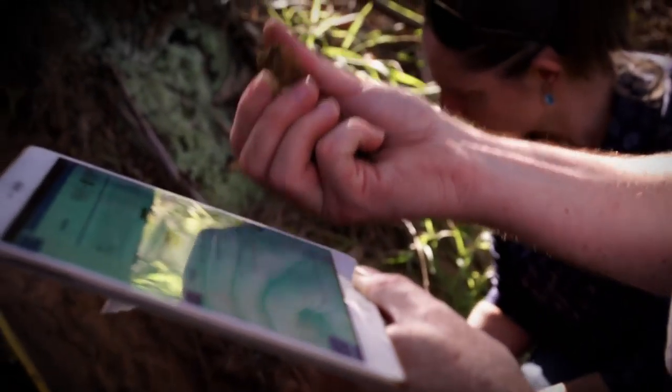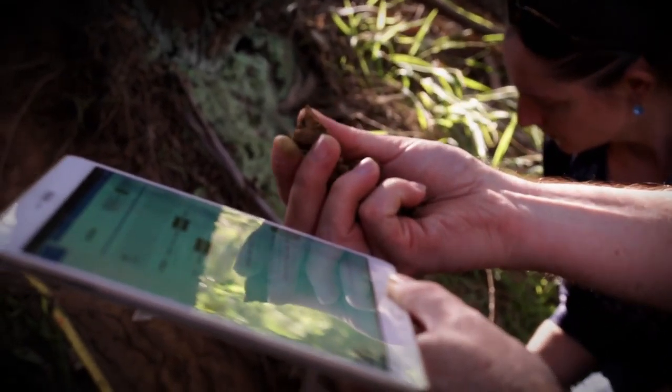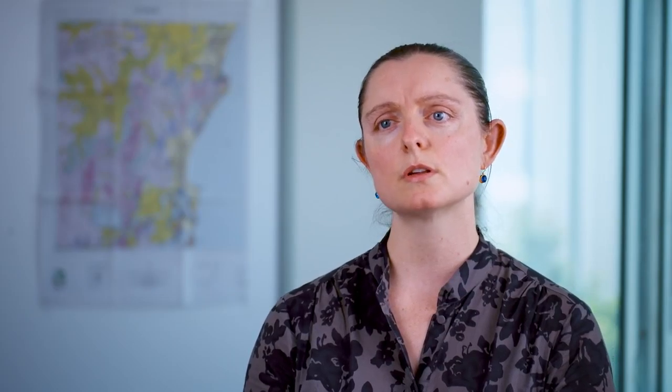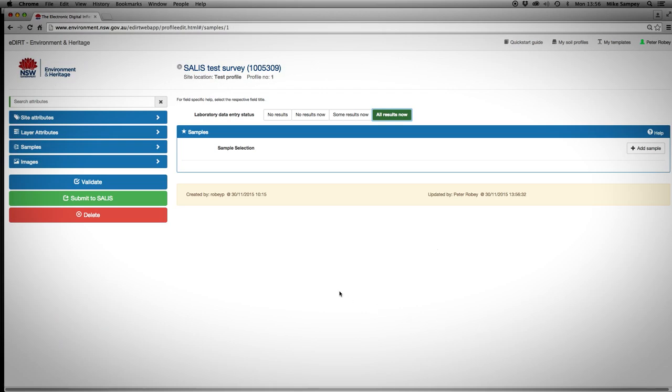Now with eDirt, people can collect profile information on their smartphone or tablet and upload these to our database. It's built so that it can be used when offline, and when it comes back online the data is uploaded to our SALIS database.